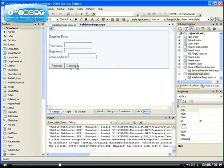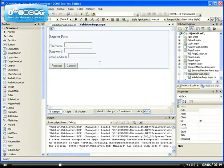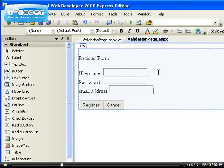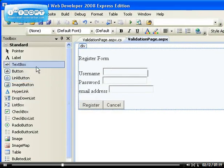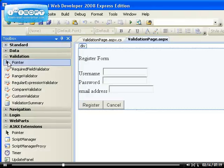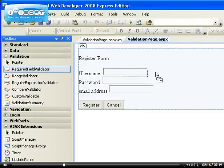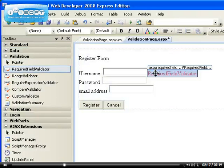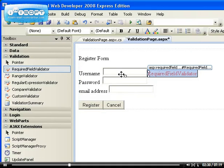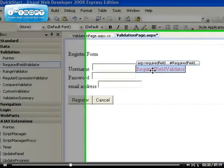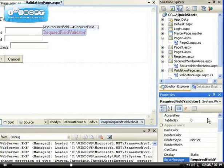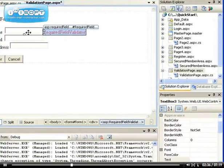Now let's add our validation control, one of them which is a required field validator, which means this field must be required. The function of the required field validator means there must always be data being input in the field that it's validating.